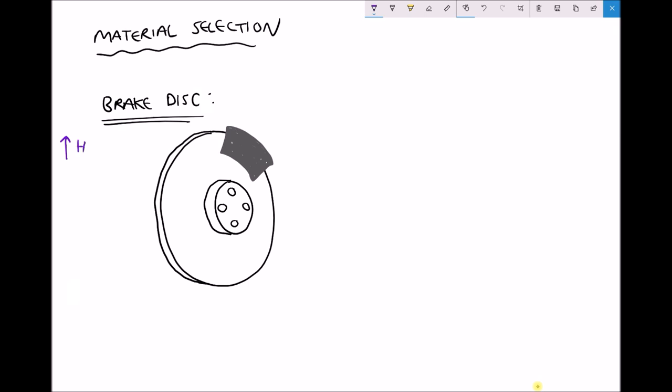We want this to have high hardness. Hardness was resistance to scratching and indentation. If the surface of our brake disc becomes scratched or indented, then it's going to affect the braking performance. The other thing that we want this disc to have is high wear resistance. Wear resistance will determine how much material is lost over time on this brake disc. We're going to look at a chart that evaluates this in terms of how much material is lost during a process.